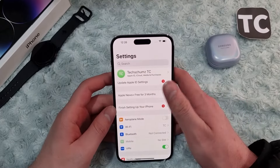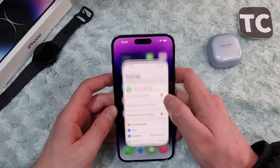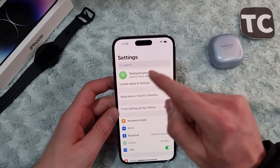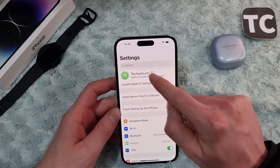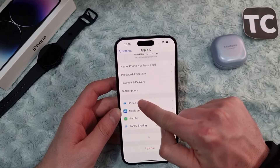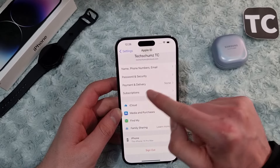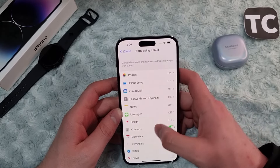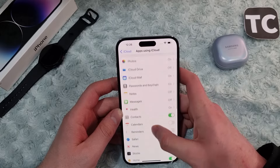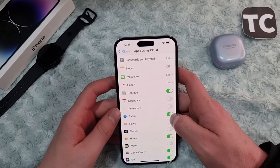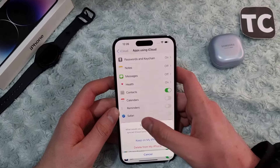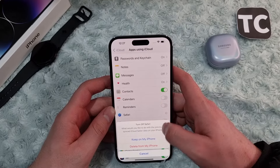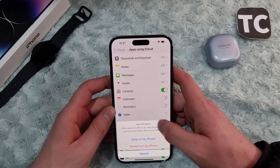The second way is through iCloud. Go to Settings, tap on your name at the top, then go to iCloud. Tap on 'Show All', find Safari, and simply disable the option for Safari.